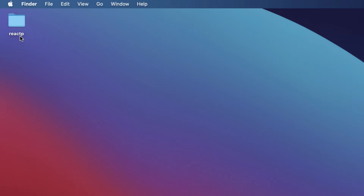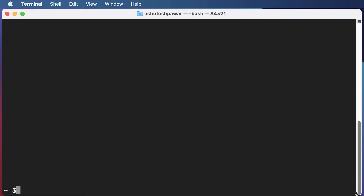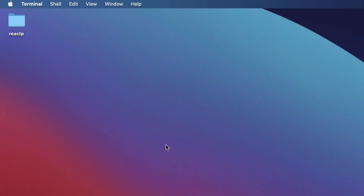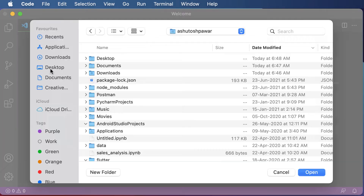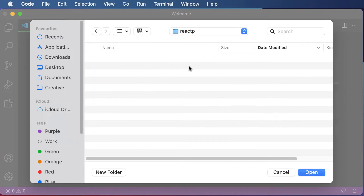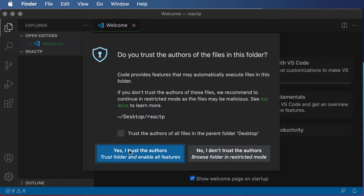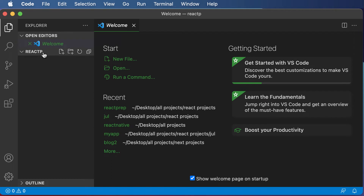Once your folder is created, we need to execute a certain set of commands to create a React application. These commands can be executed inside your terminal, inside the command prompt, or inside the integrated terminal in Visual Studio Code. What I'll do is open up Visual Studio Code and open up this 'react p' directory. Once VS Code is open, go ahead and open up that directory.